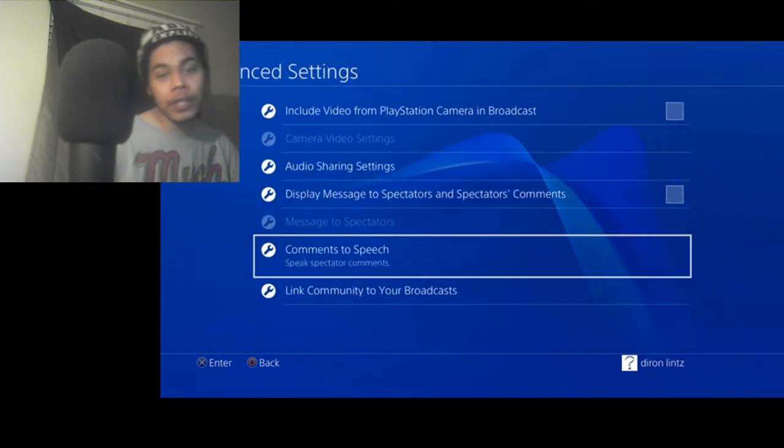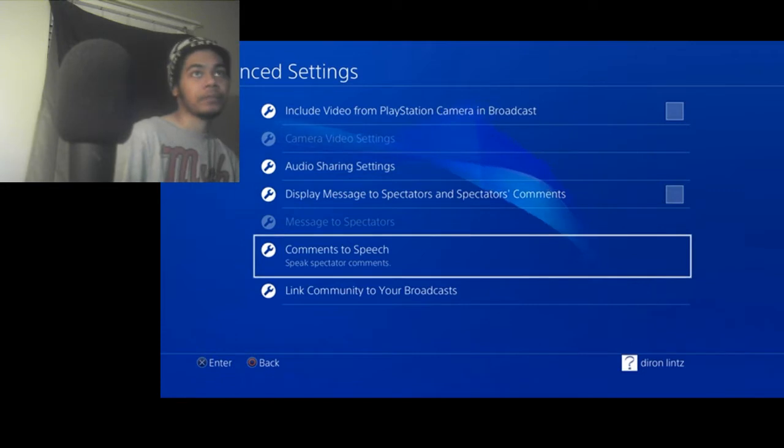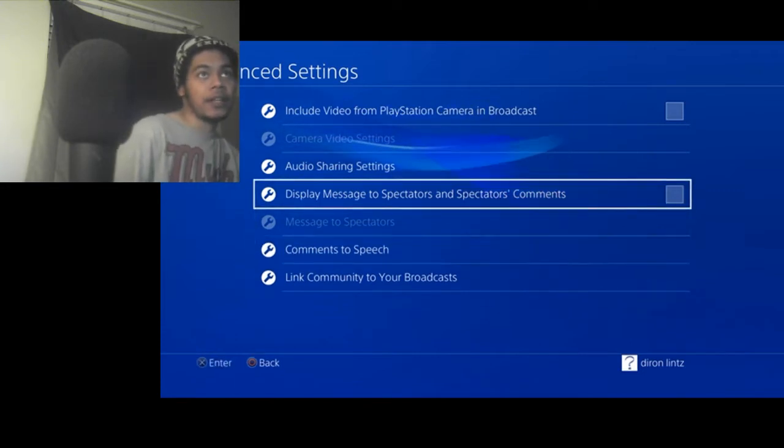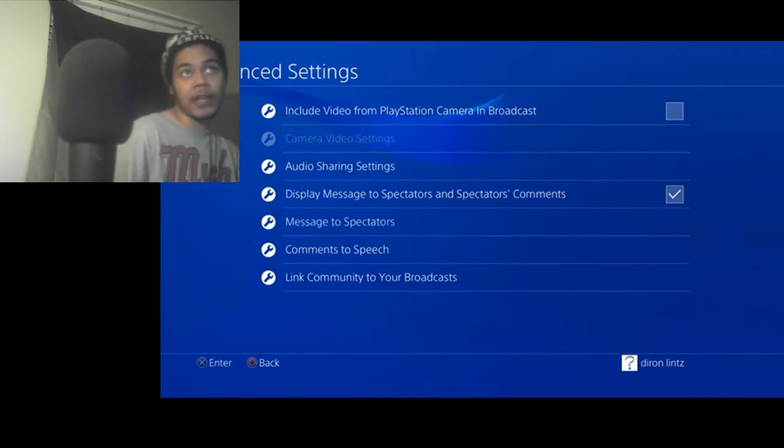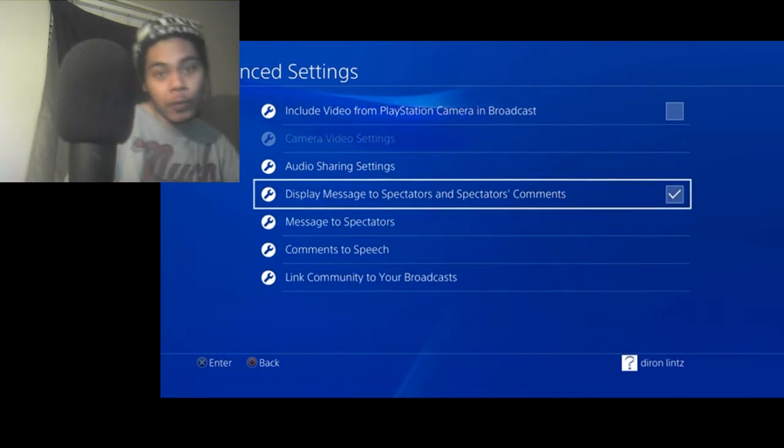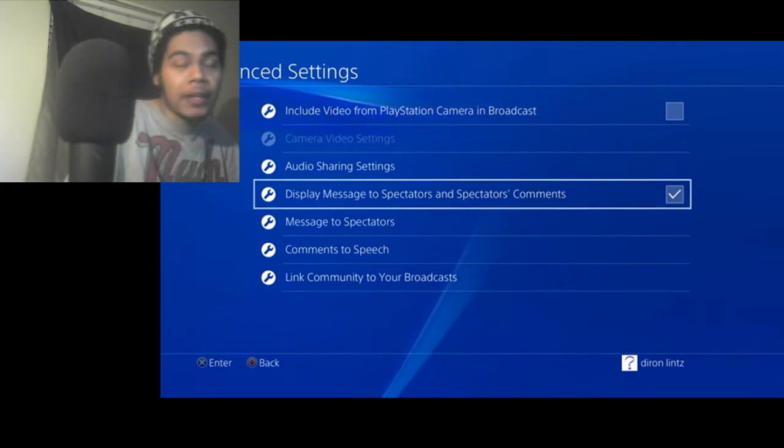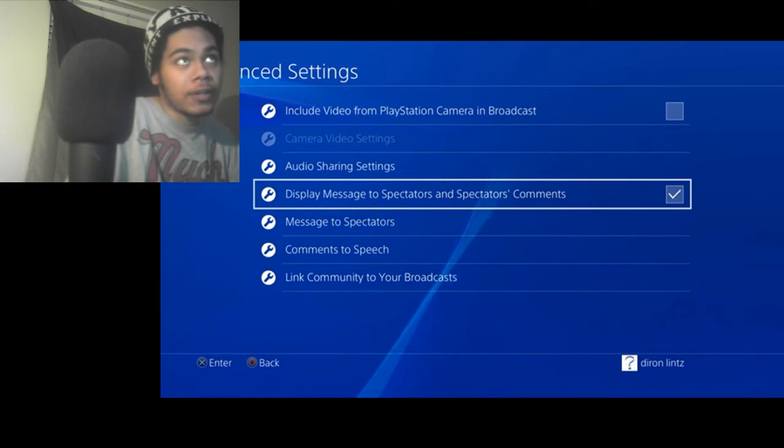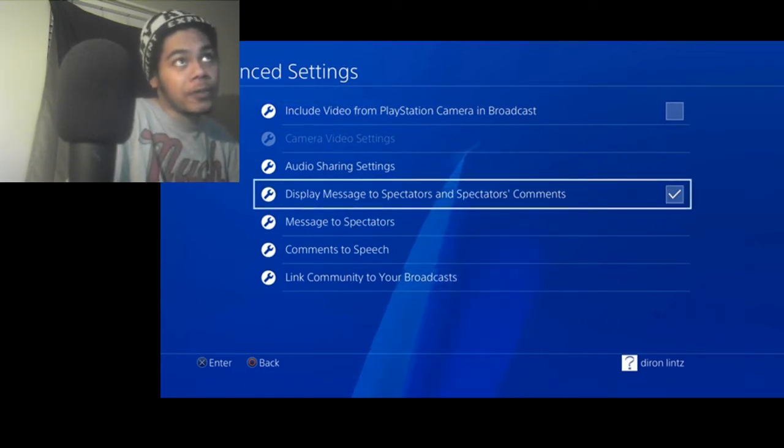Now the reason this might not work is because of the display message to spectators not working. Sometimes this doesn't work, which is why I'm making this video, because I made a whole bunch of other videos on this subject.